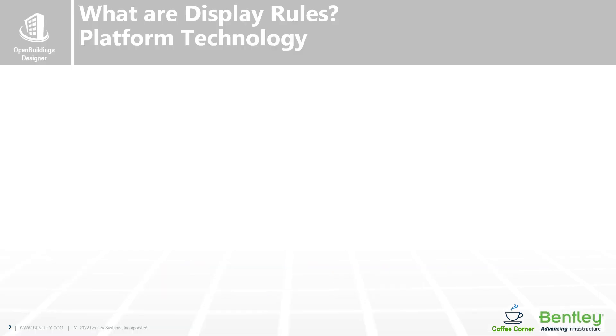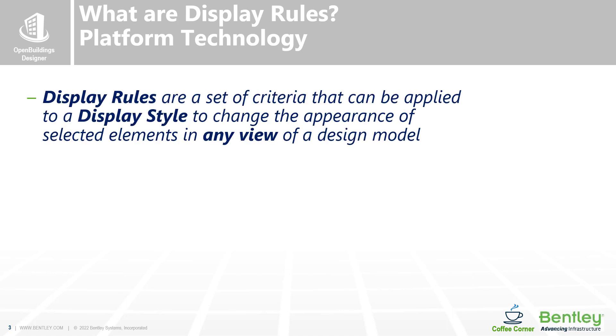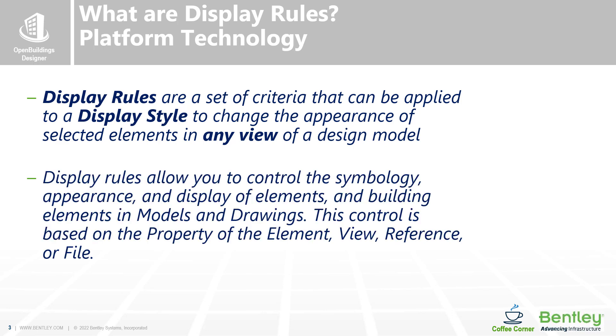What are display rules? Well, they're platform technology. It's been around since Connect was first introduced, and display rules are a set of criteria that can be applied to a display style to change the appearance of selected elements in any view of a design model, either in a 3D model or a 2D drawing.